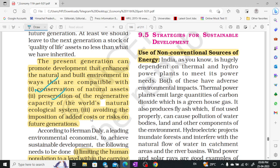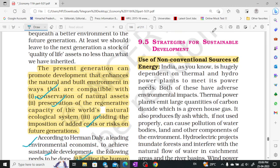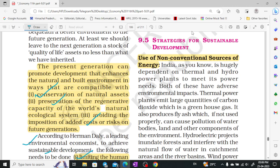According to Herman Daly, a leading environmental economist, to achieve sustainable development we must conserve natural assets, preserve the capacity of ecological systems, and avoid adding costs for future generations. Technological processes should be made efficient and less resource-consuming. Renewable resources should be extracted on a sustainable basis, the depletion rate of non-renewable resources should not be exceeded, and inefficient arising of pollution should be corrected.